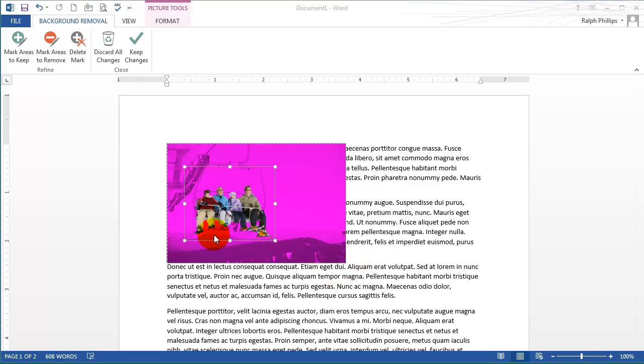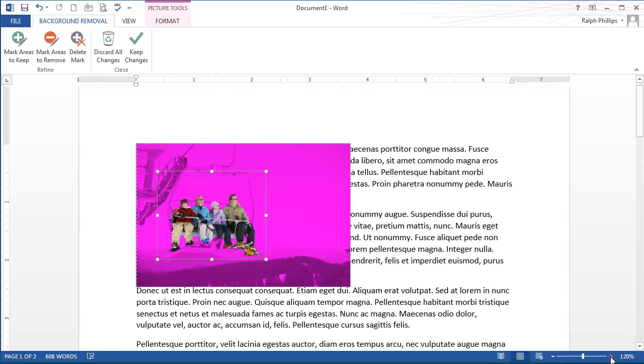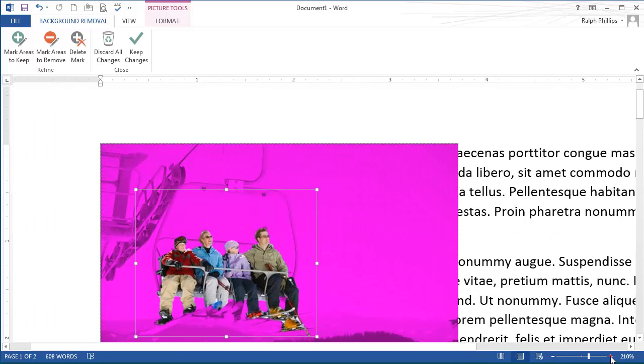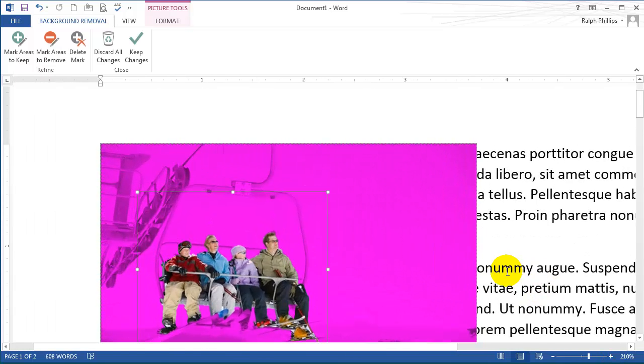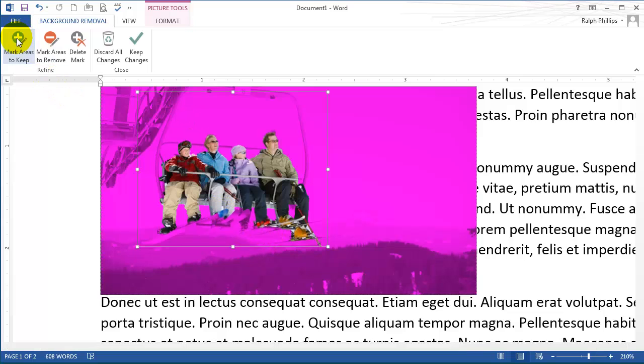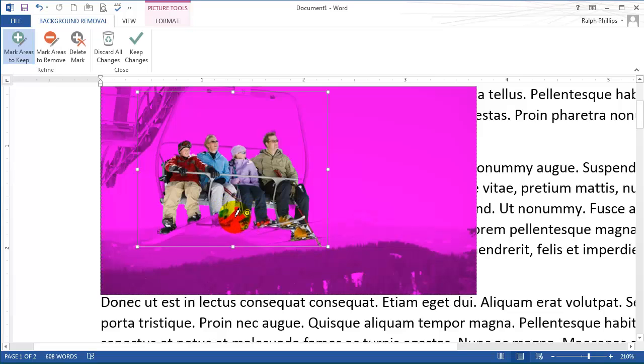If I want more detail, Word gives me options to mark specific areas to keep and mark areas to remove. If I zoom in, you might realize that some of the feet and skis would be nice to keep. I can mark areas to keep and then click to get more acceptance.